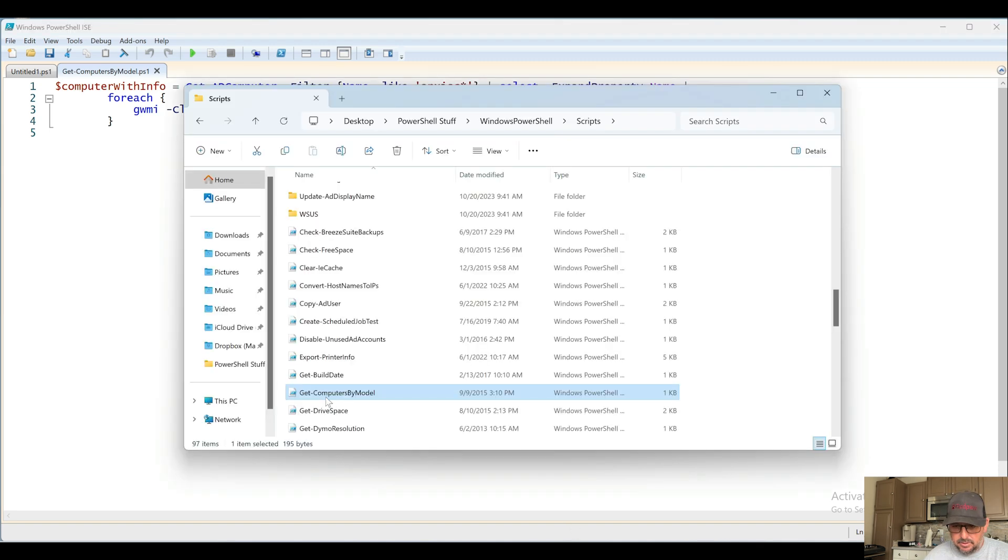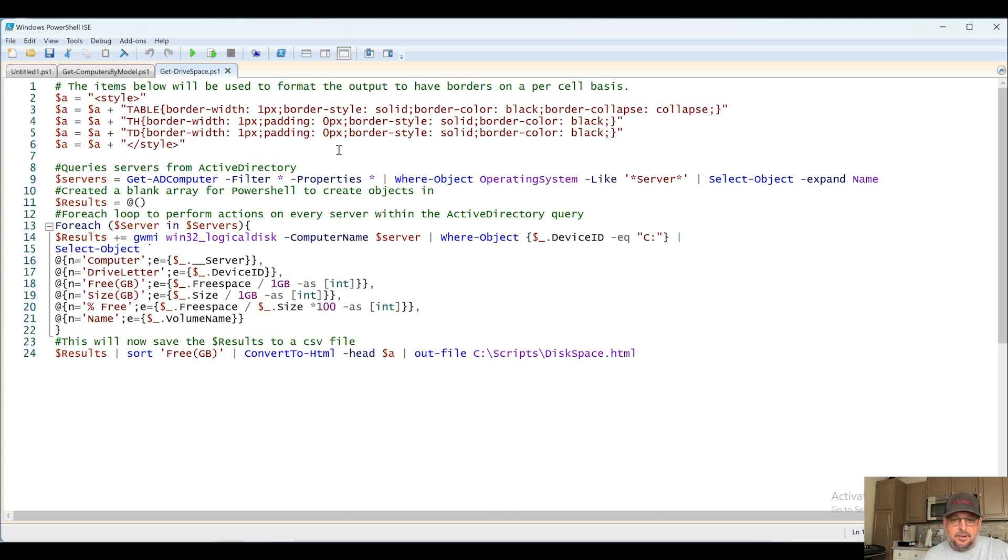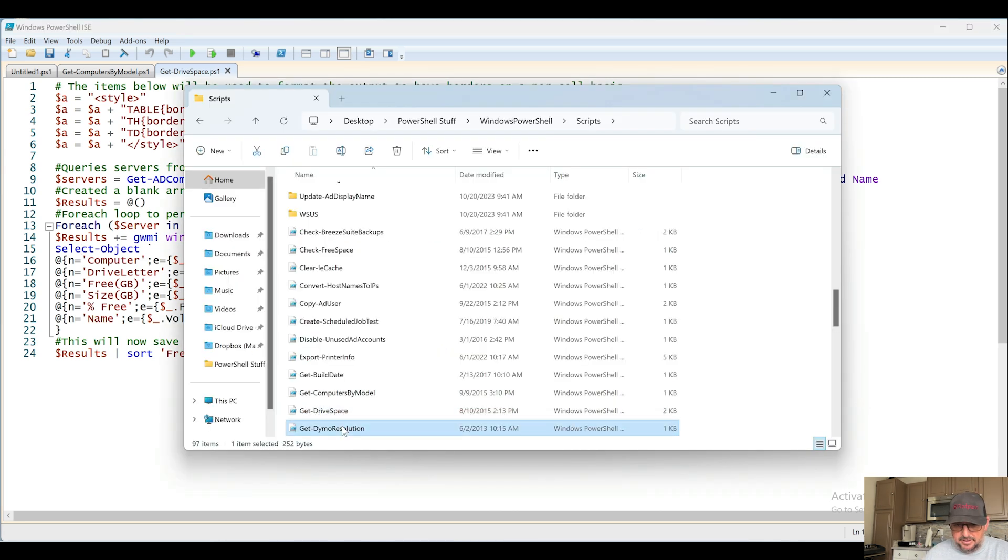Next up, Get-DriveSpace. Of course, you can find this anywhere. There's tons of stuff out there to calculate how much free space is left and presented to you in a human readable format.